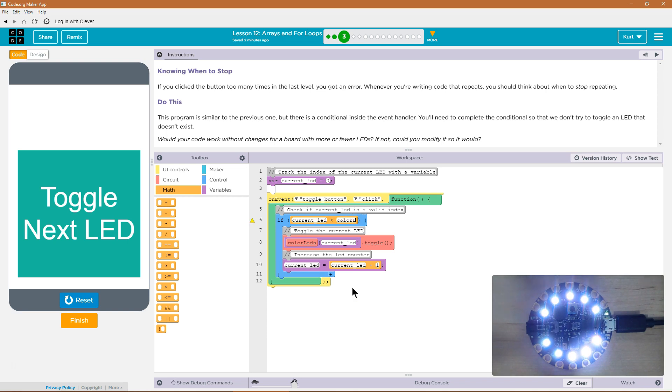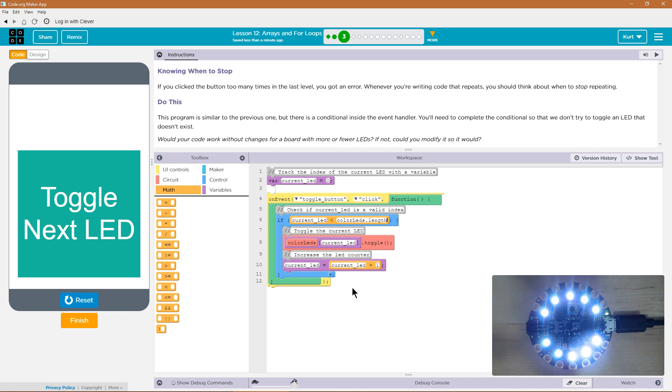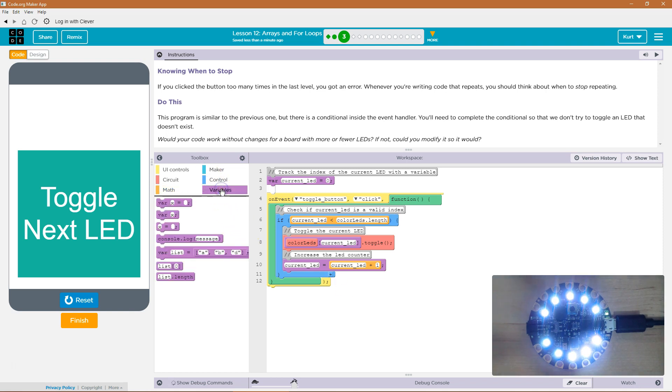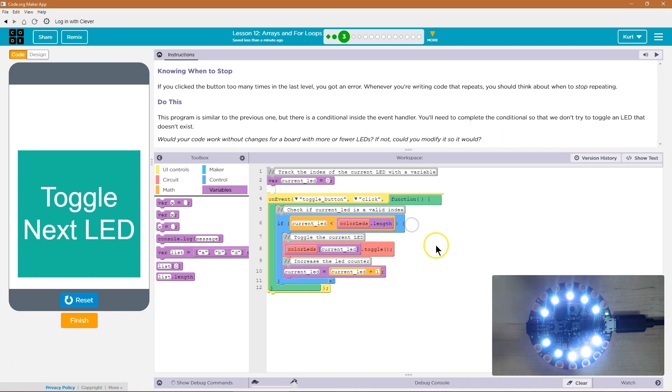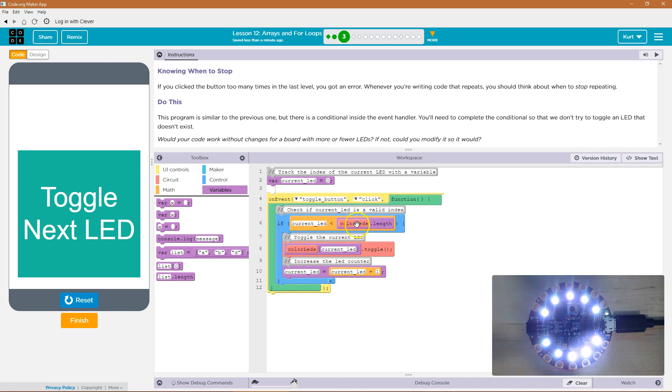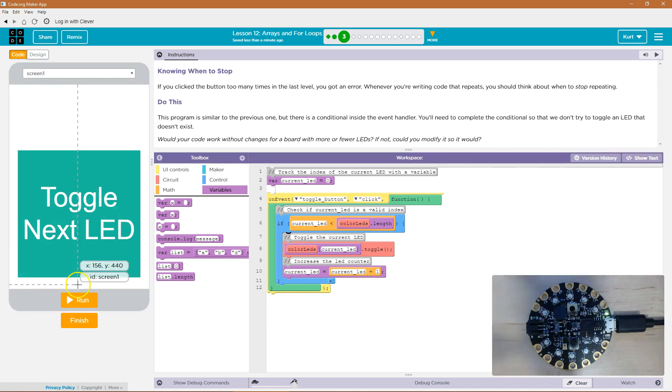How could we figure out how long that array is to make sure we never go beyond it? We learned in earlier lessons color LEDs dot length. Color LEDs dot length will make sure the current LED is never going to exceed the actual length of the color LEDs array. And the color LEDs array is the color LEDs on the board. Let's try this.